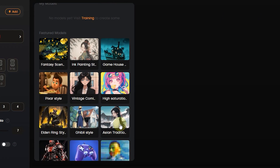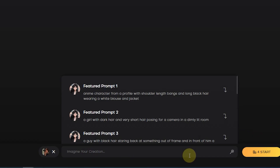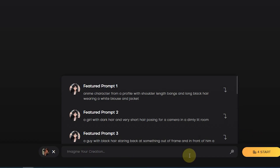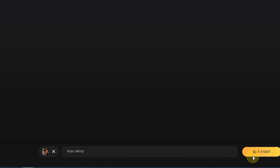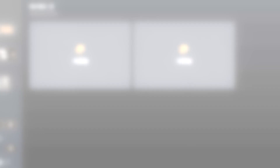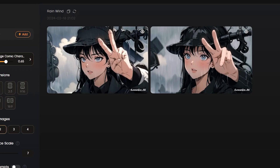You can see that we got our desired images in a short period of time. You can make other changes in the prompt section. For example, we type the word 'smile' or 'rain.' After a few seconds, our images changed based on the keywords.